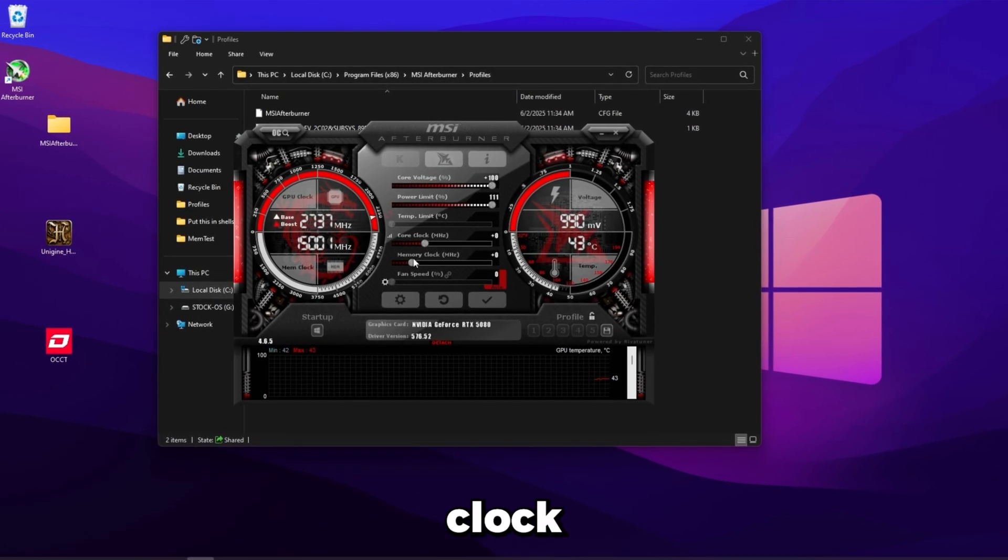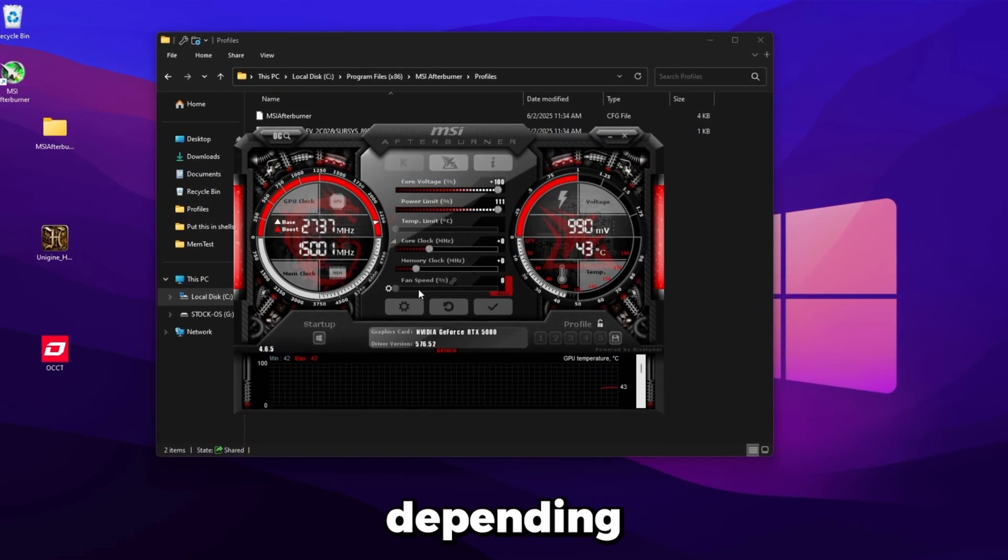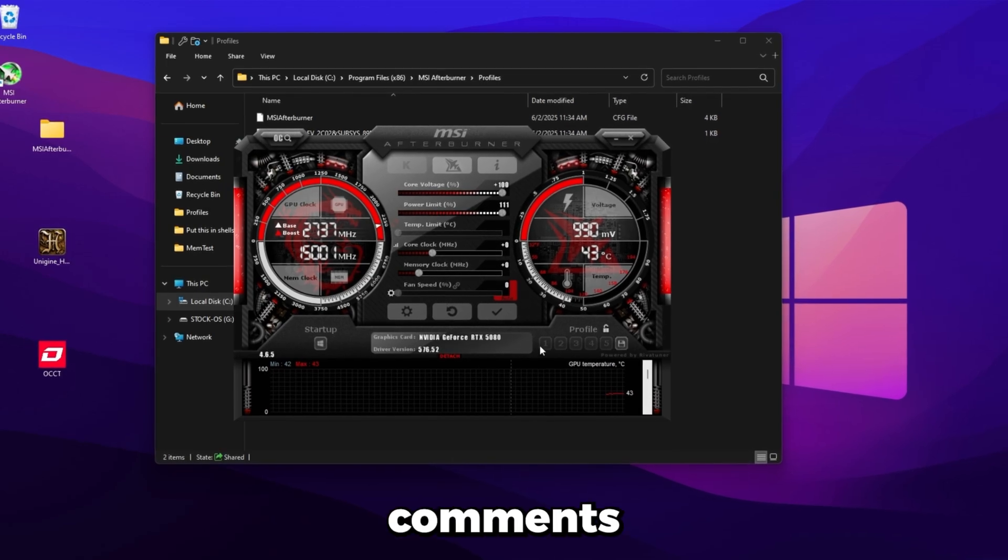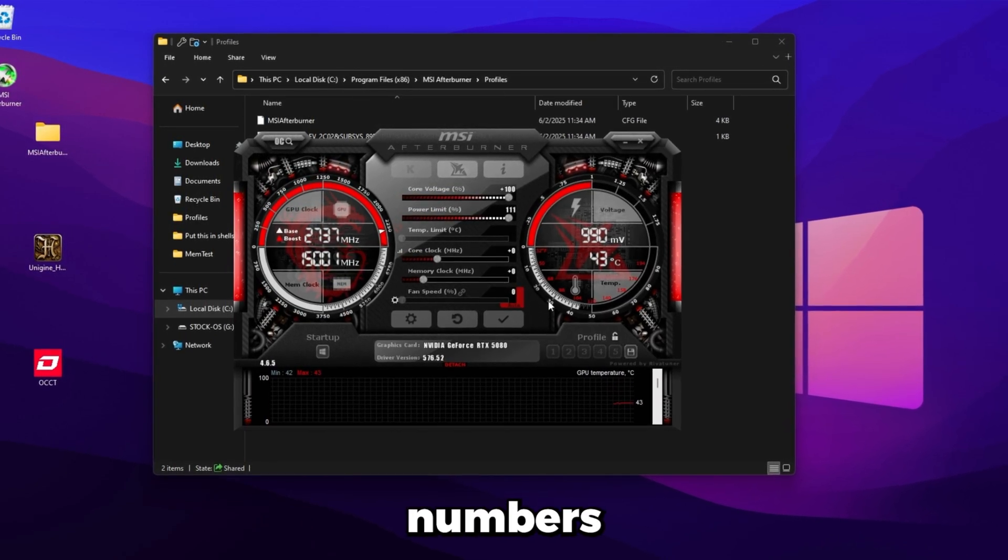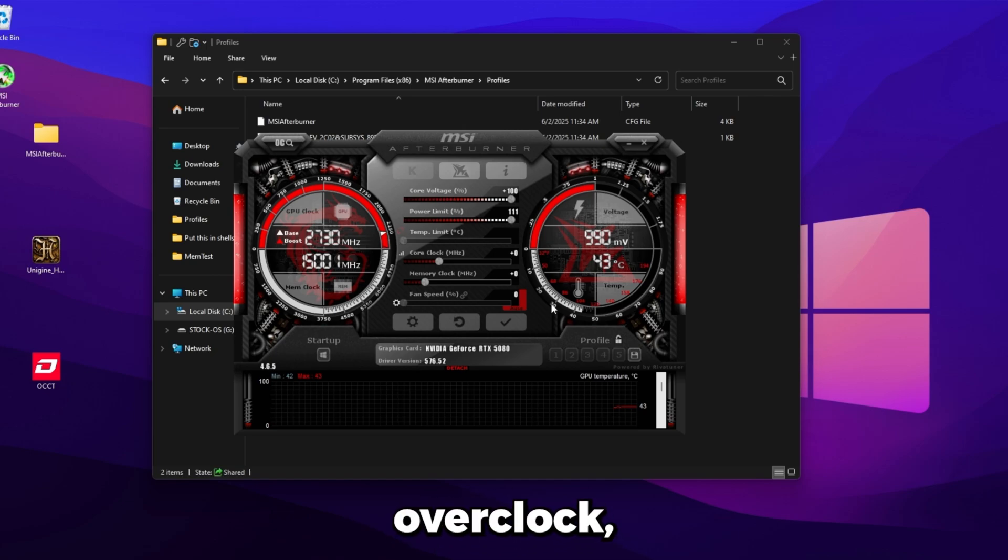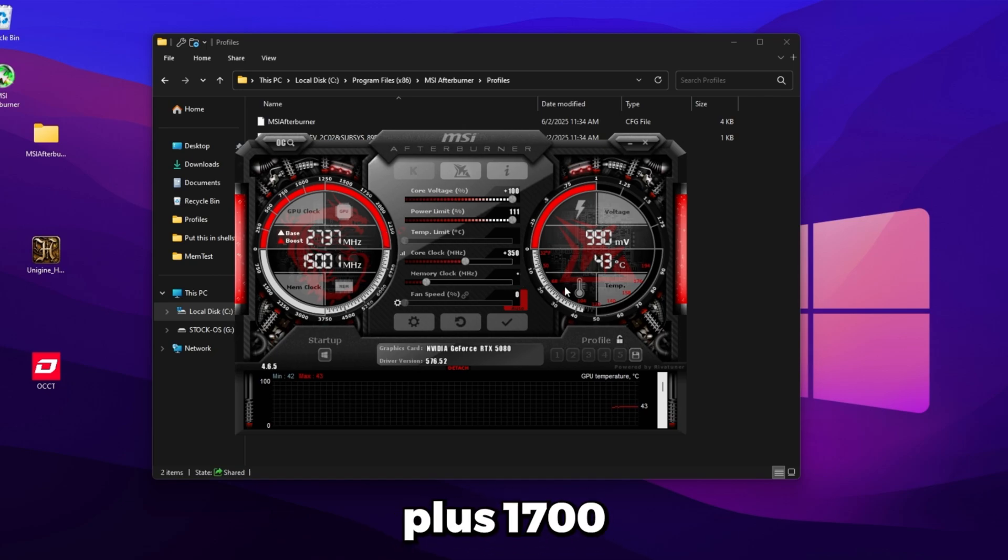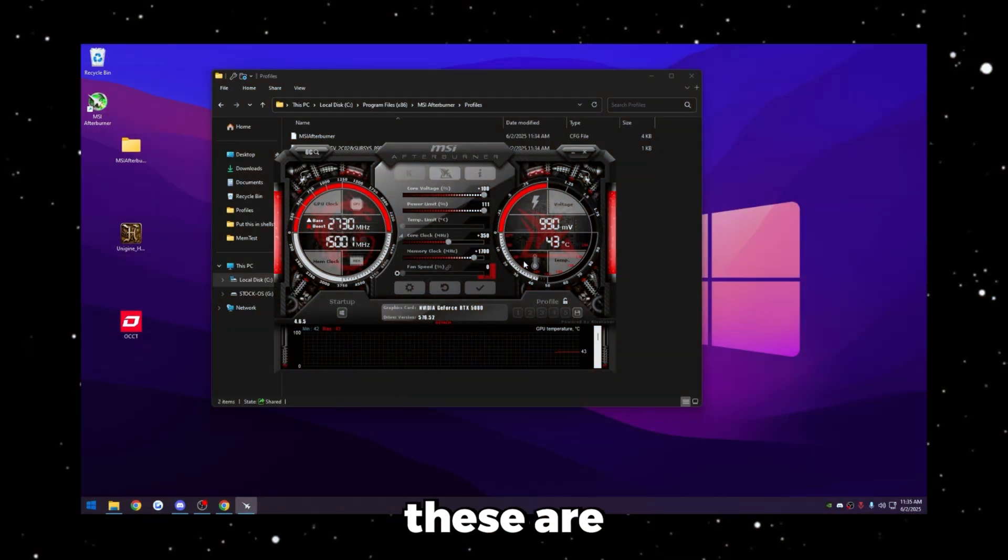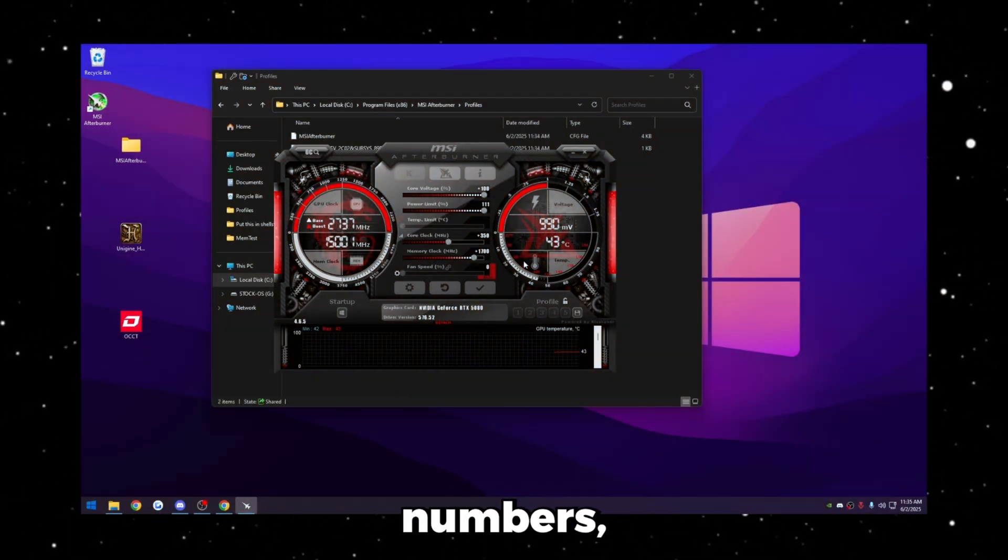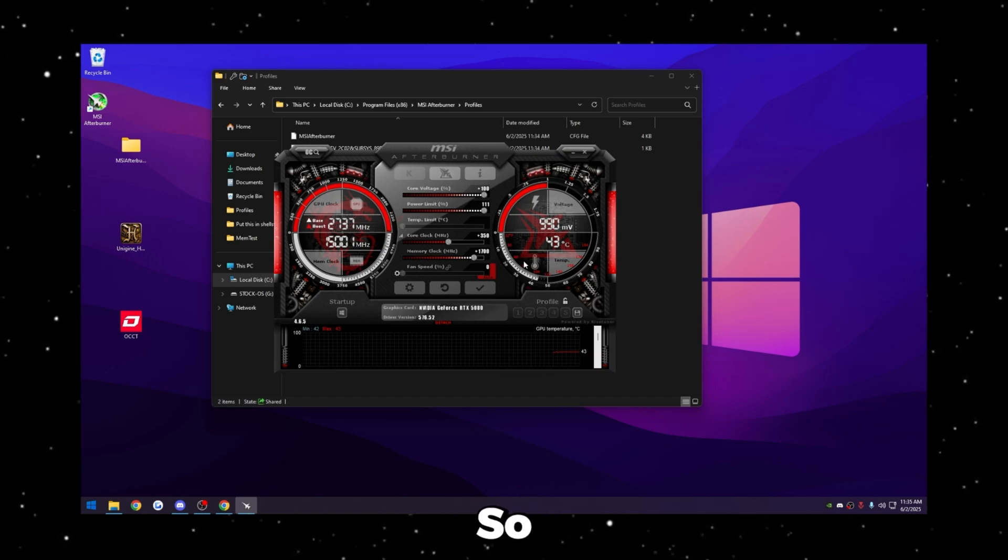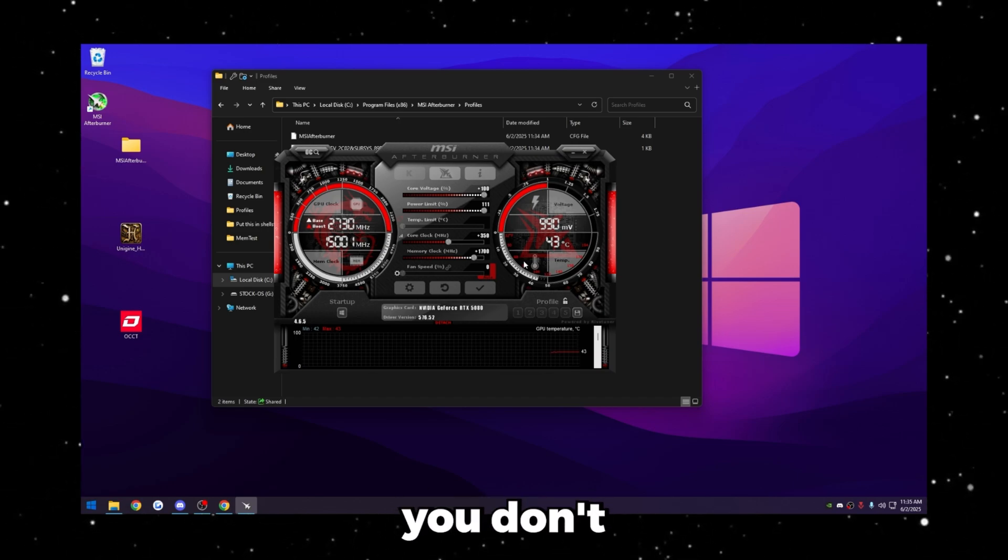From here, the core clock and the memory clock, the starting number is going to be different depending on what GPU you have. In the comments of this video, I'm going to put some of the more popular GPUs and what numbers you should start with. In my case, I have a 5080. So this has plenty of room to overclock. So I'm going to do plus 350 for the core clock and plus 1700 for the memory clock.